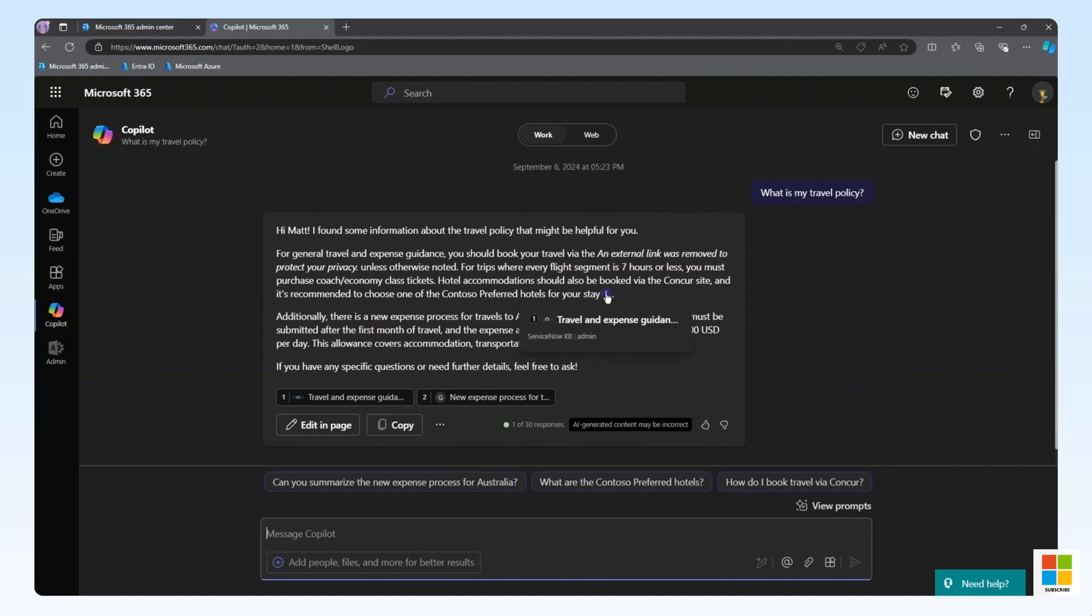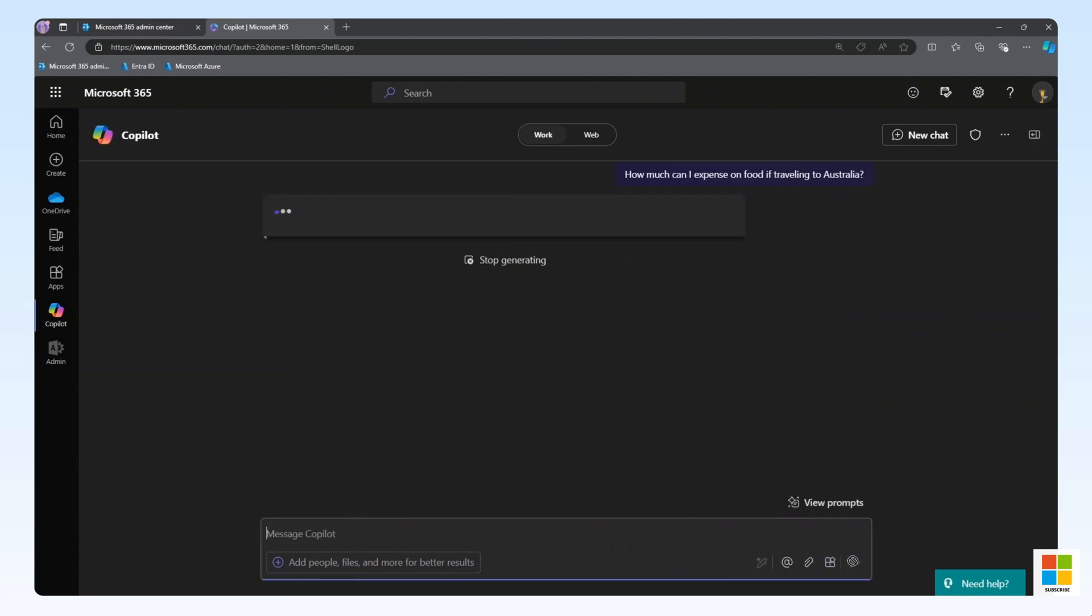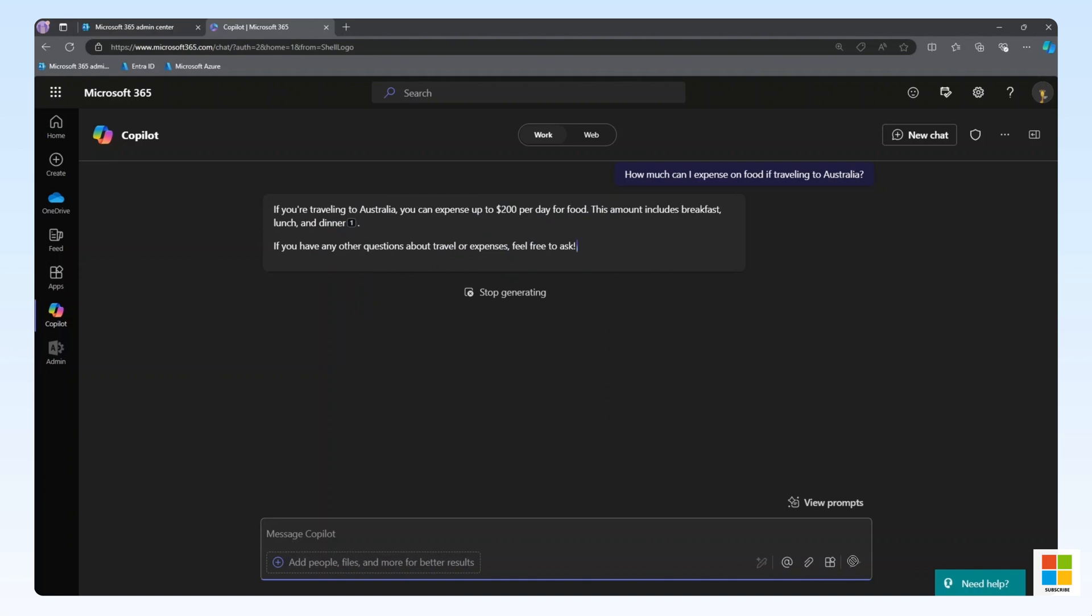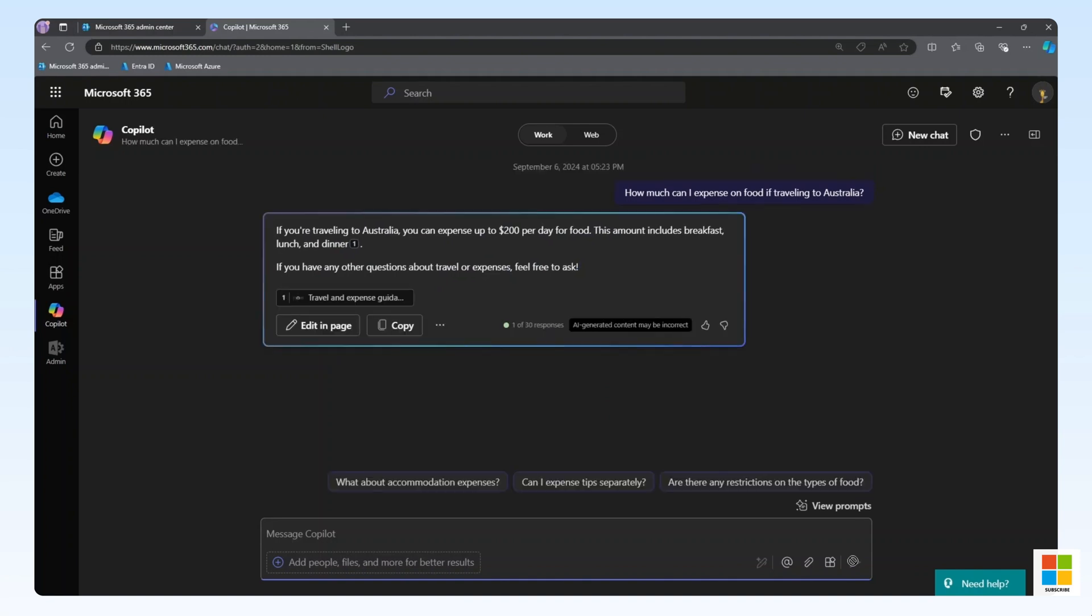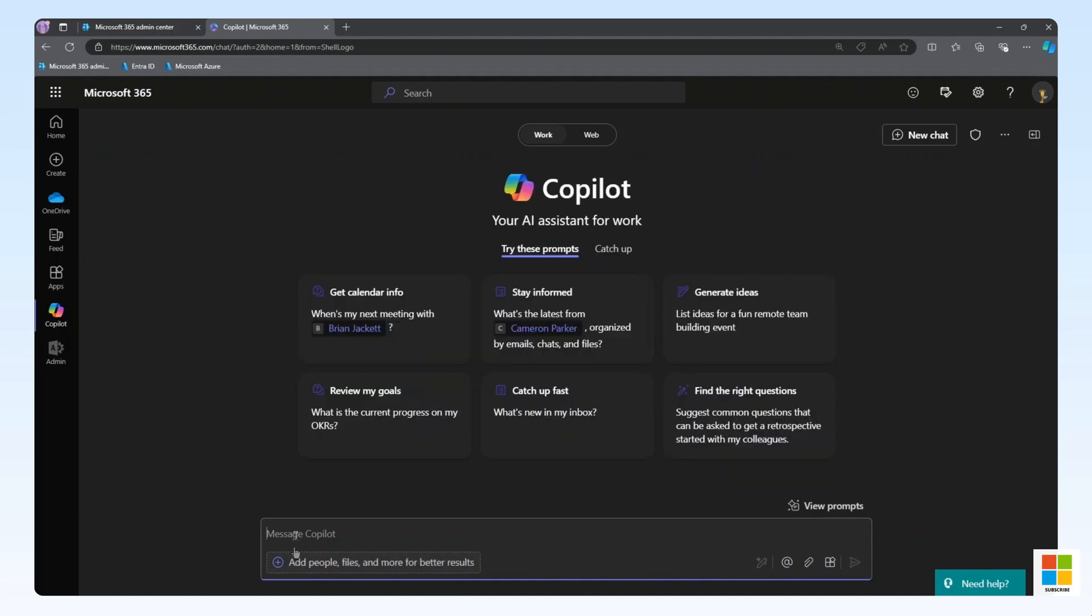Let's ask a more specific question about our travel policy. How much can I expense on food if traveling to Australia? Again, we can see the content is being returned using our ServiceNow connector as the source.